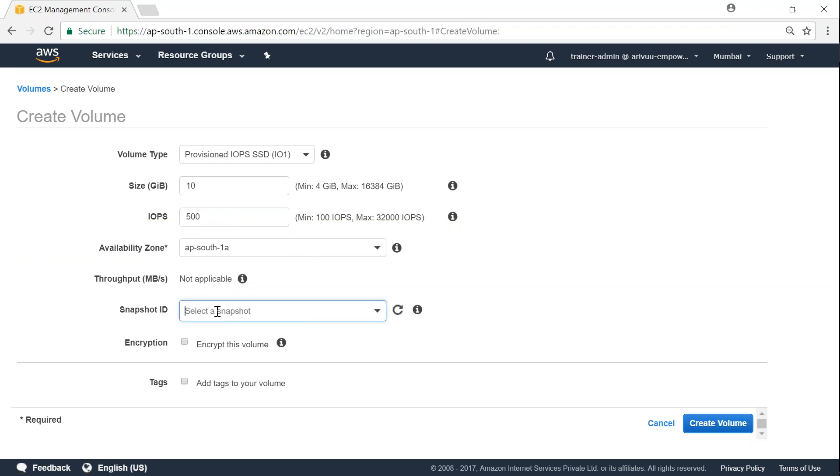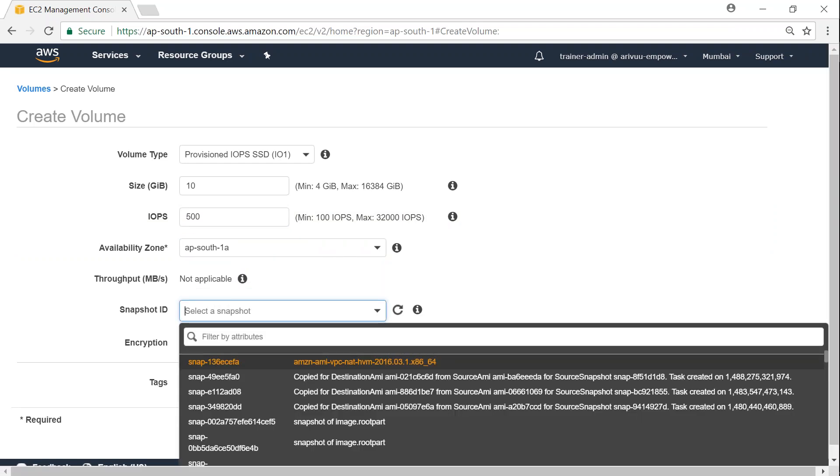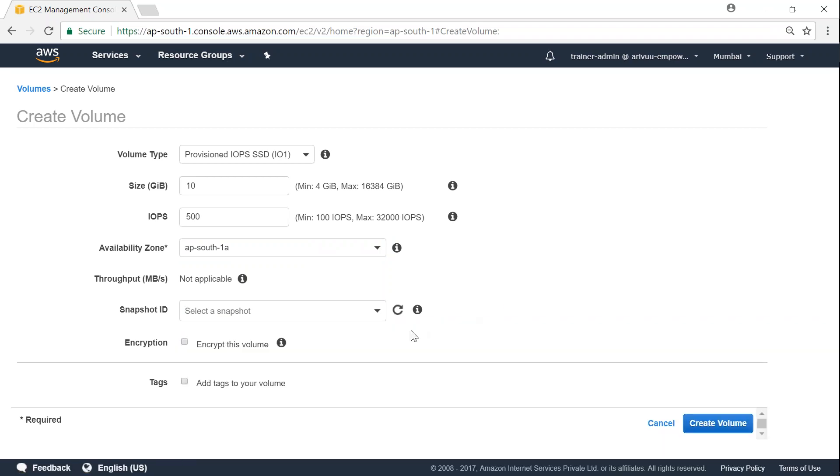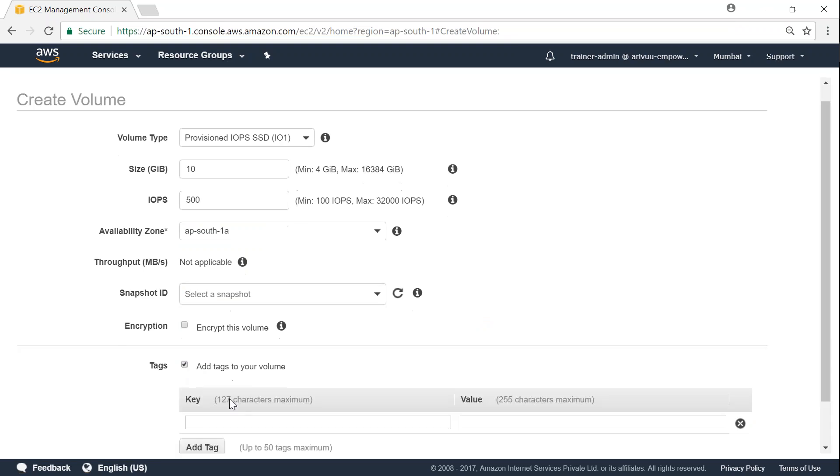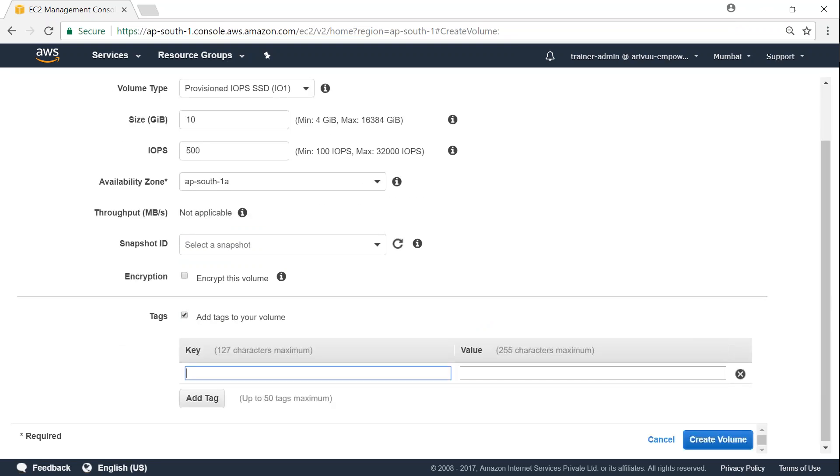I want this to be a blank volume. I don't want to copy from an EC2 instance or any other instance, so I'm not choosing any snapshot from where it is to be copied. So I also don't want it to be encrypted, so I leave that as empty. I want it to be tagged so that I know that this is a blank volume that is empty data that has to be formatted and then attached.